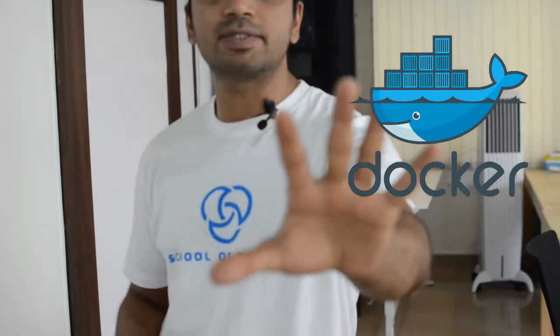Welcome to zero to Docker learning path by School of DevOps. If you expected me to start with what is Docker and how awesome it is, you're in for a surprise. Instead of telling you how awesome it is, I want you to experience it firsthand, because nothing beats firsthand experience.